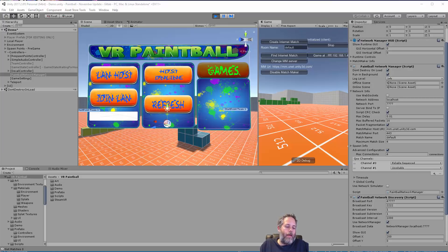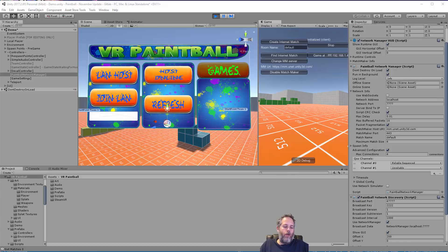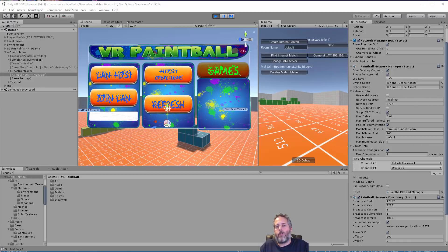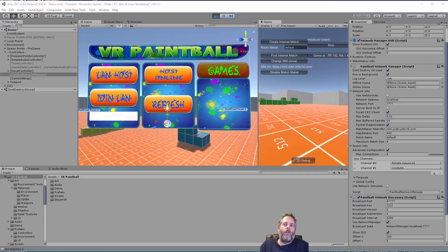If you've used the network manager's matchmaking system before, you know that you could send off a request and then get back a list of available matches and then have your player join a match using that.